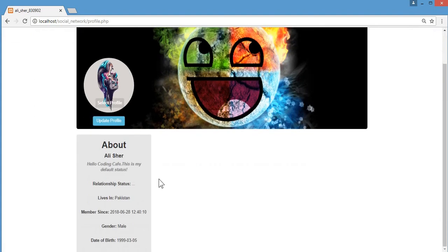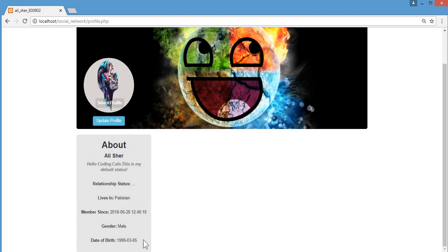Here is our data — the information about me because it's my ID. There's my name, my status, relationship status shows three dots because I didn't set it (the default is dot dot dot), I live in Pakistan, member since, gender, and date of birth. One thing left on profile.php is showing the user's posts.